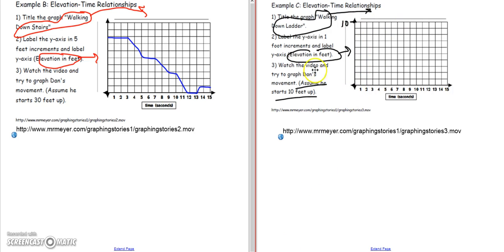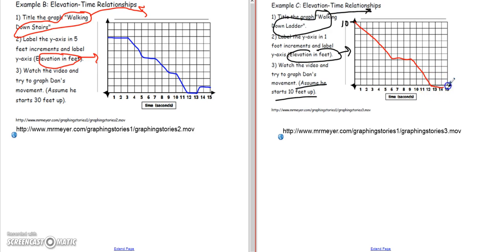So we could give that a quick sketch here as well. Started at 10, came down, and then at the 6 or 7-second to 9-second mark had that plateau, and then came down again to ground level. And then he was walking on the ground level, so that was flattened out there.